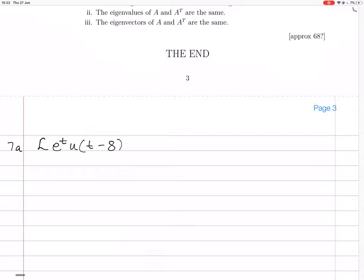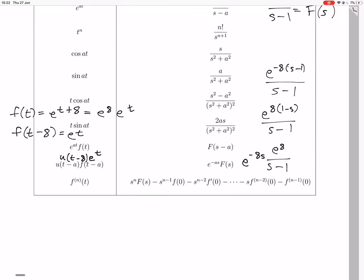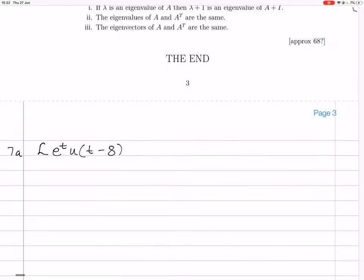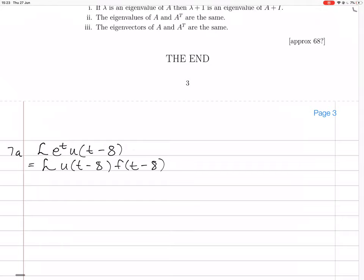We're looking for the Laplace transform of e to the t times u of t minus 8. The way we worked it out: we wrote e to the t as f of t minus 8, identifying it as e to the t minus 8. We've expressed e to the t as f of t minus 8, so this equals the Laplace transform of u of t minus 8 times f of t minus 8, where f of t minus 8 equals e to the t.